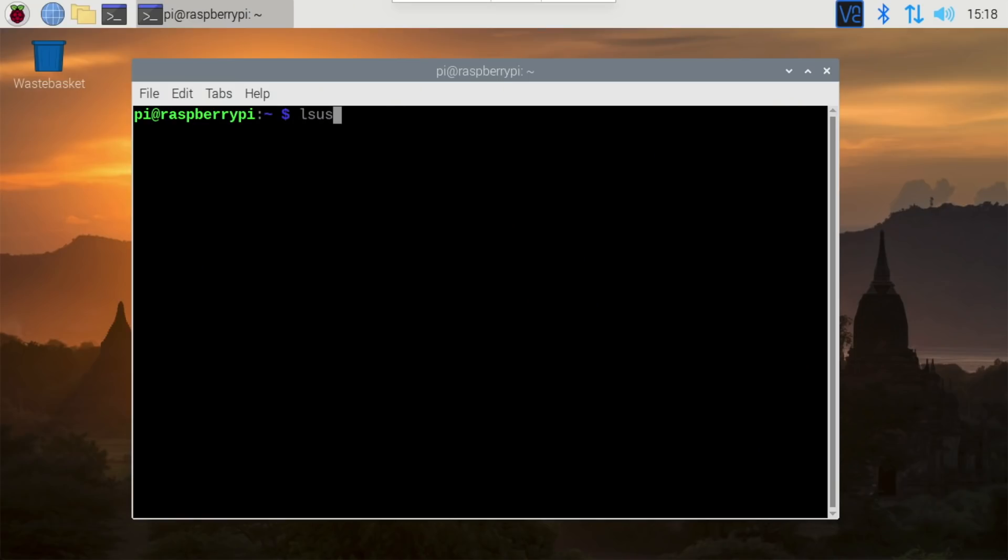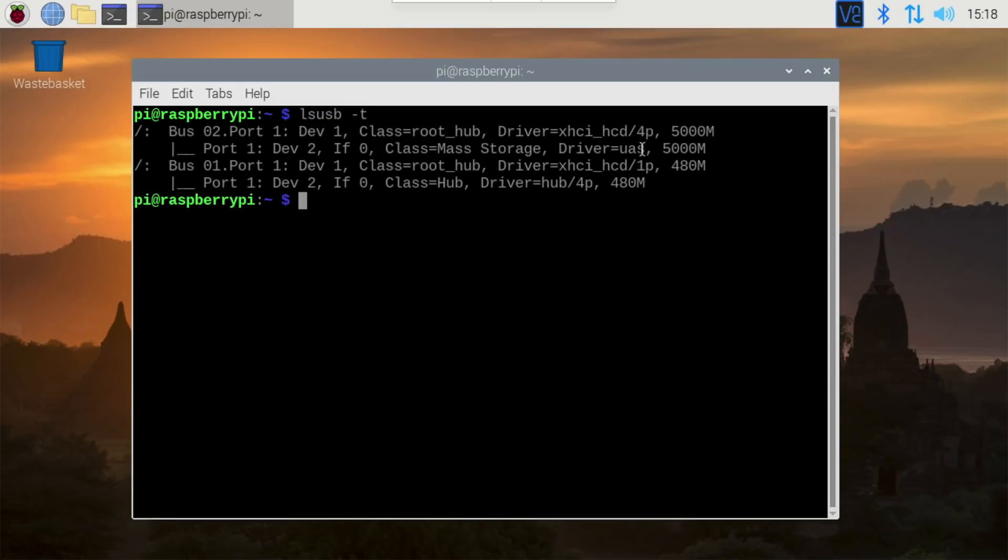First, let's talk about UASP. In the last video, I completely forgot to discuss which of the USB drives I tested supported it and which ones didn't. UASP lets the Raspberry Pi communicate with the drive using SCSI protocol, which is up to twice as fast as the older USB mass storage protocol when you're using an SSD. You can check if your own drive supports it with the command lsusb -t. If it shows UAS, it's using UASP. If it shows USB storage, it's using the slower protocol.